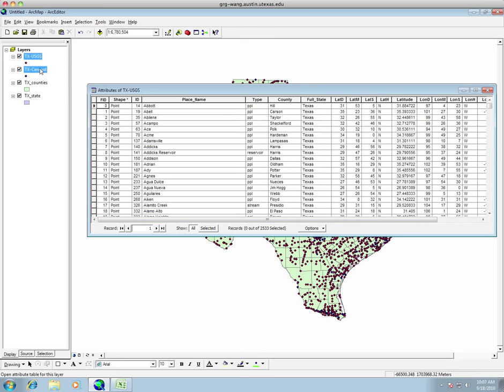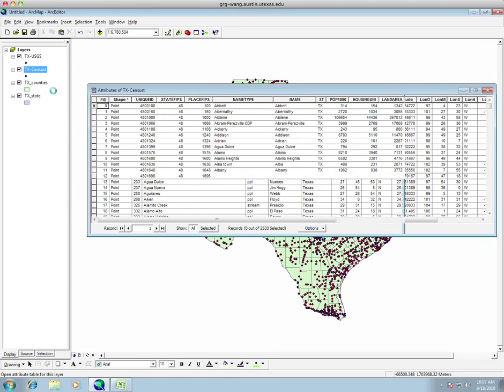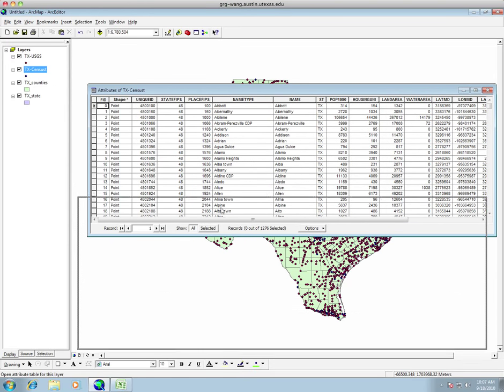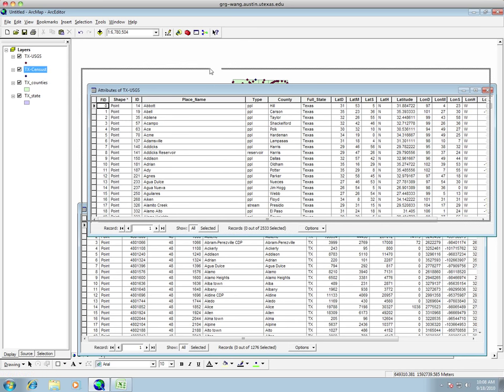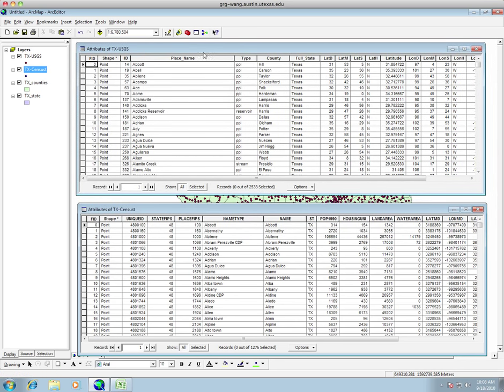We also look at multiple attribute tables at once. Comparing the two attribute tables. So one thing that we did a few weeks ago is that we used Access to make a relation between two database tables. And we can do the same thing with ArcMap by using the join feature. So what we're going to do is join the Texas USGS with the Texas Census.